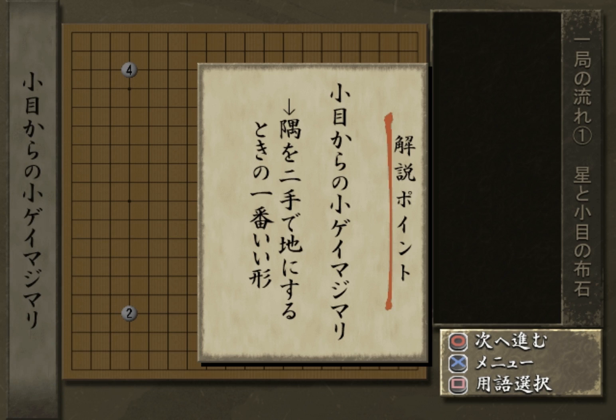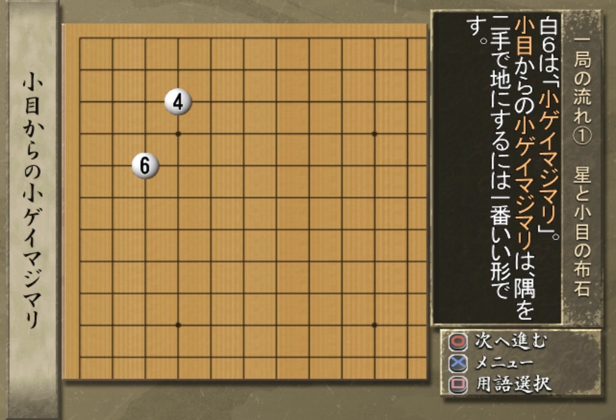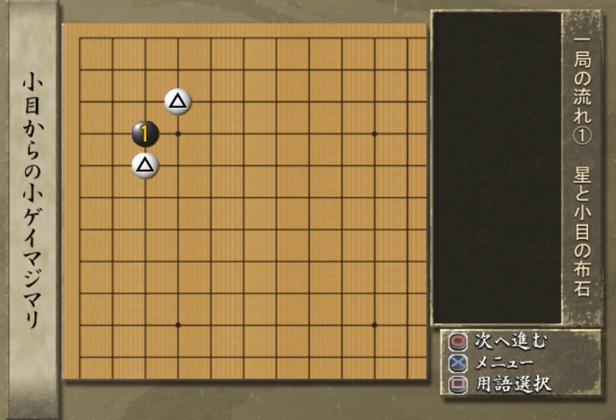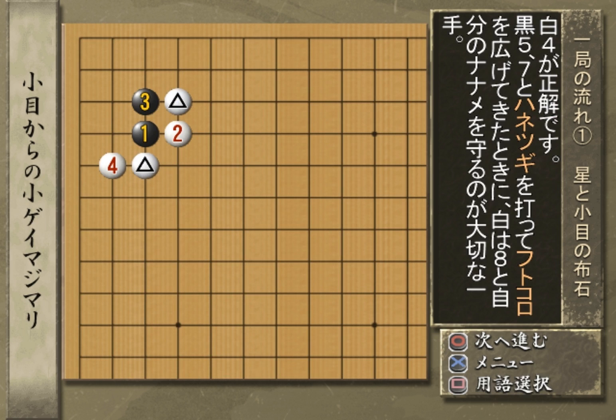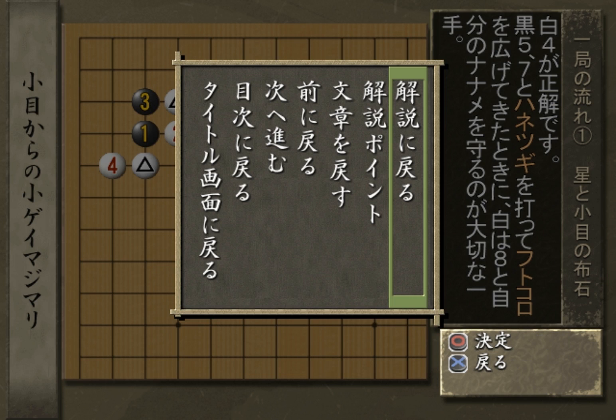星は隅を地にするというより、どんどん大葉を占めて勢力を広げて打とうという手。黒1、3、5は三連星という構えです。白6は小ゲーマじまり。白4が正解です。